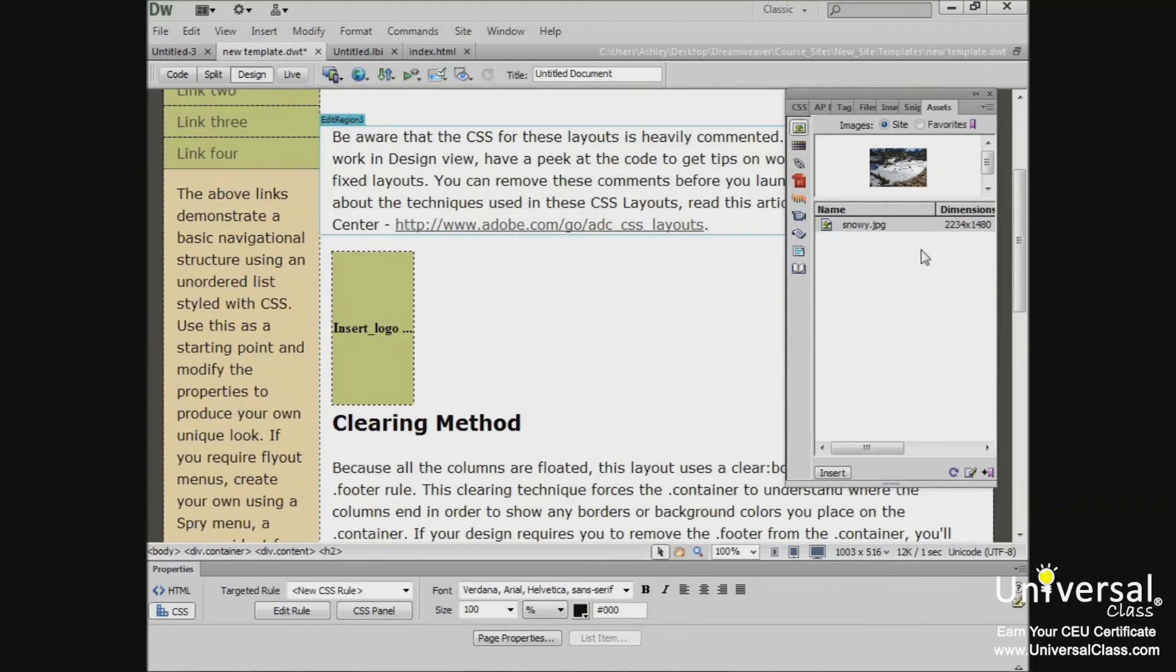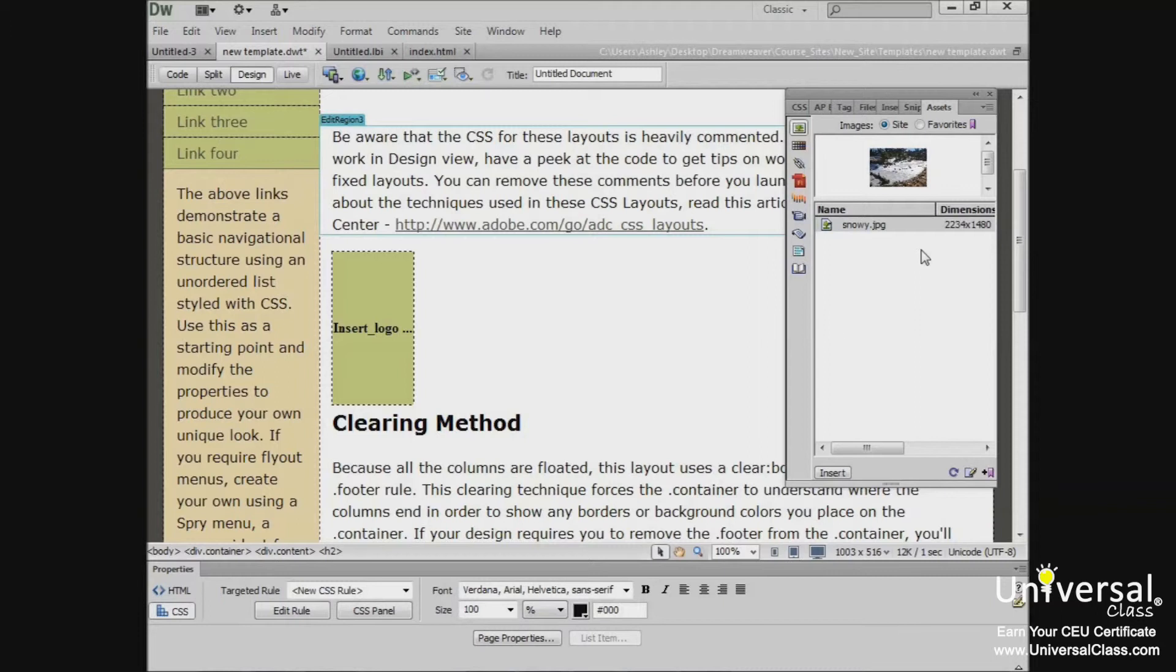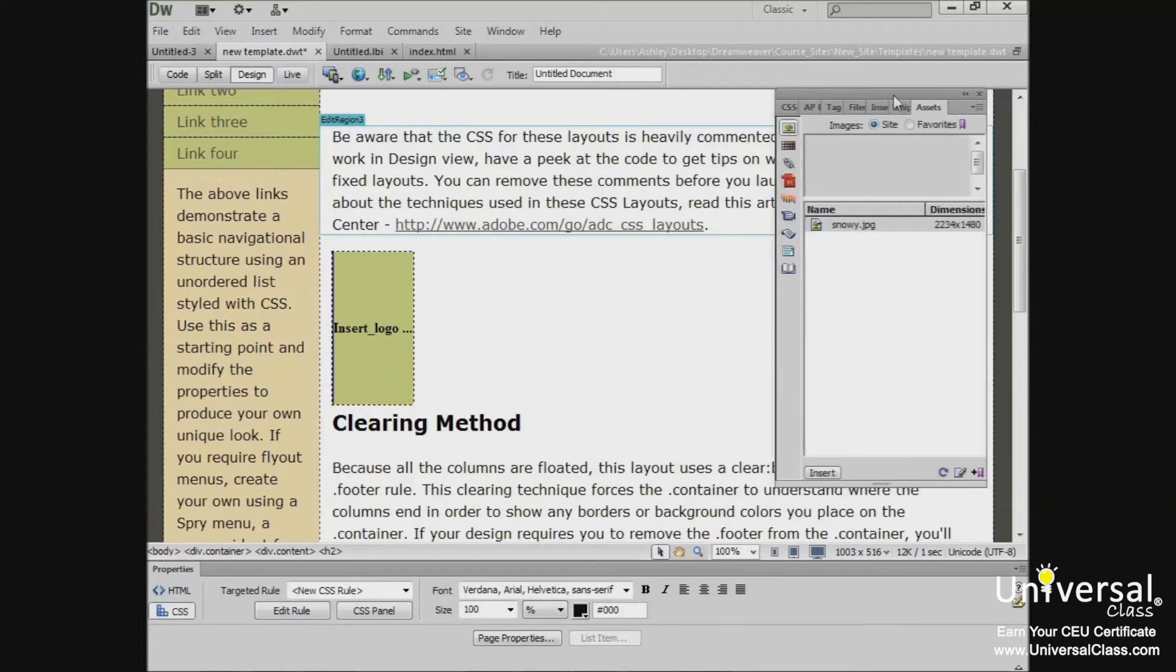Now let's talk a little bit about the Assets panel. You use the Assets panel to manage and view your assets within a current site. The panel only shows assets associated with the active document.